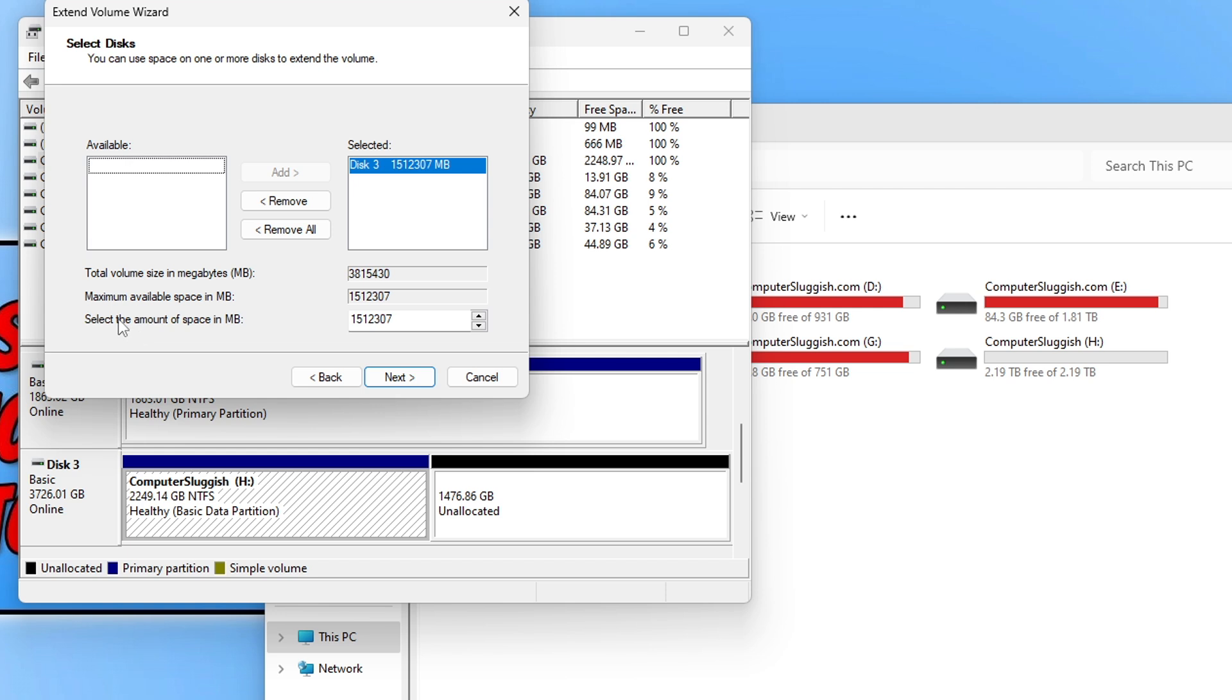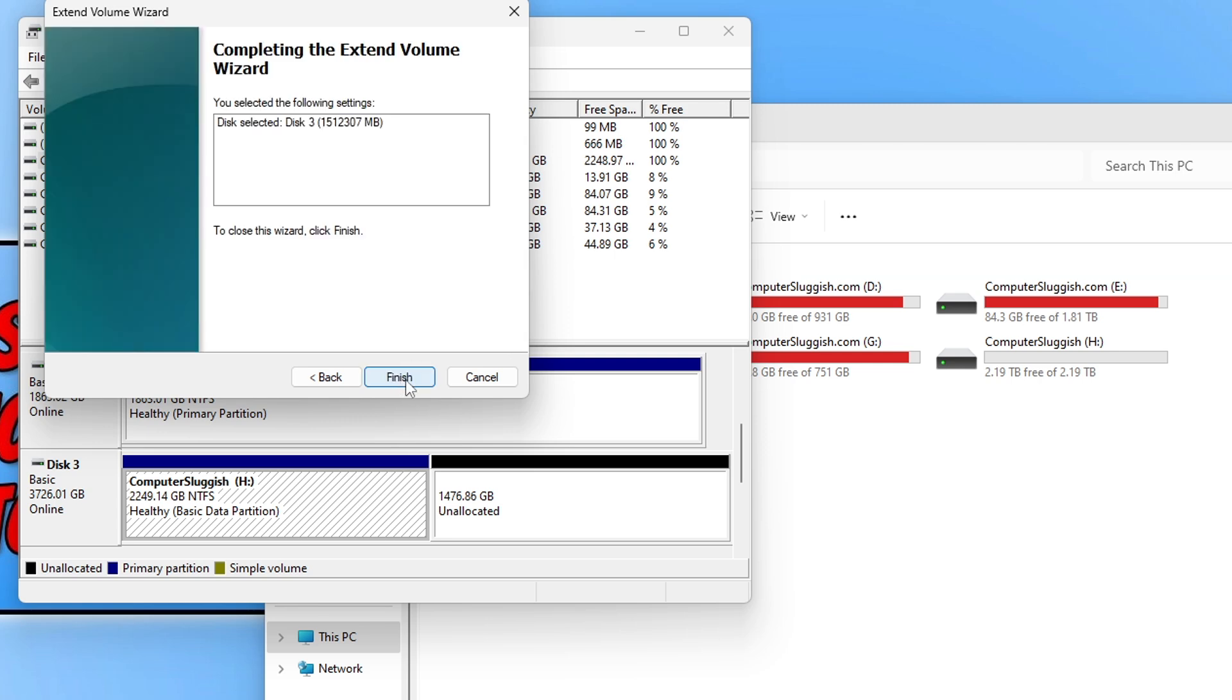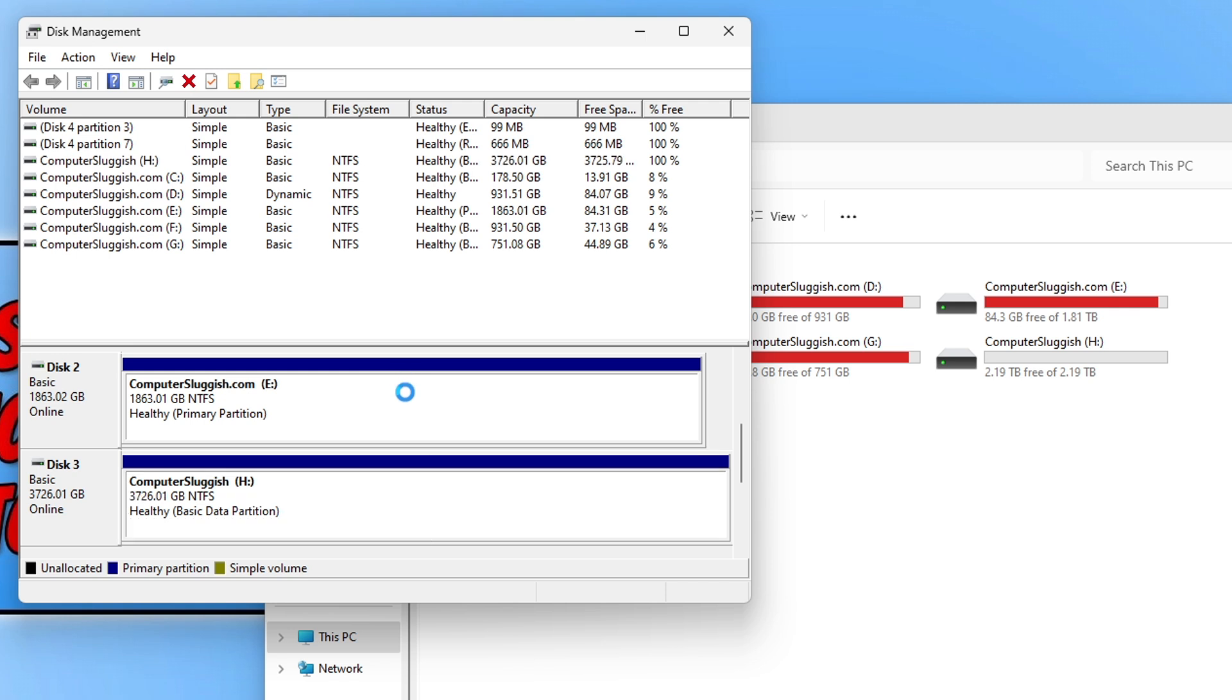So you can see there select the amount of space in MB. So I want to actually add 1476. So it's actually worked it out for me. It actually says the maximum available space is 151. So if I now go next and go finish you can see there the unallocated space has disappeared.